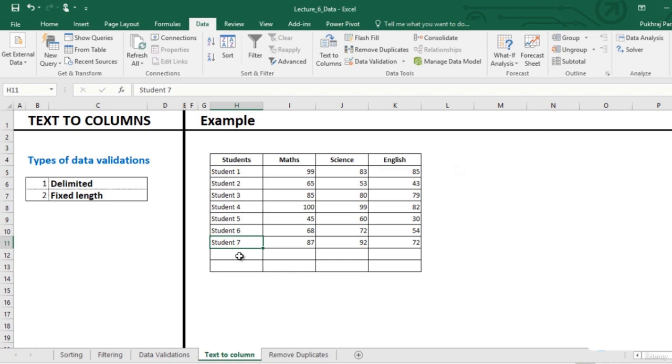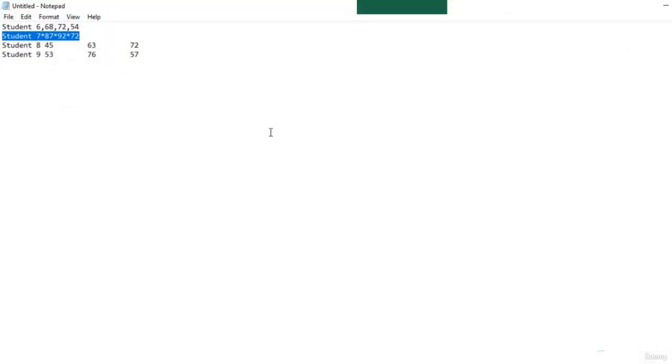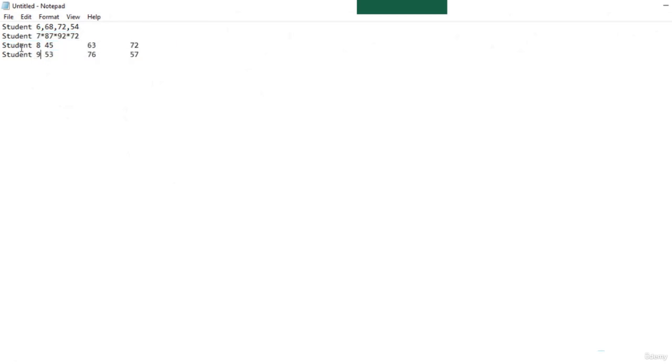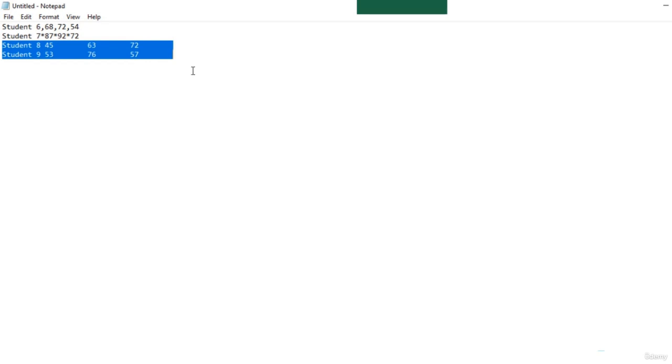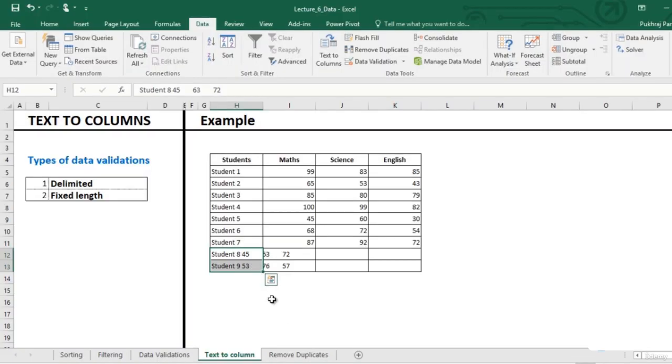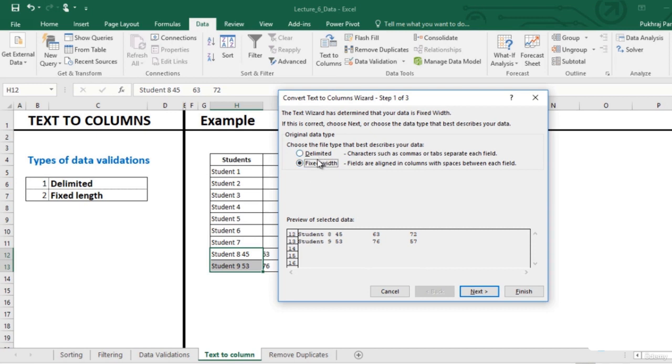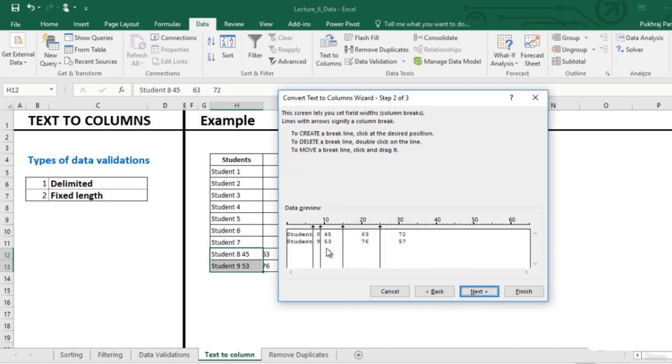This is also done. Similarly for the other two students, there is no particular separator. But we know the column length for each set of data. Let us see how. Fixed to columns, fixed width, next.